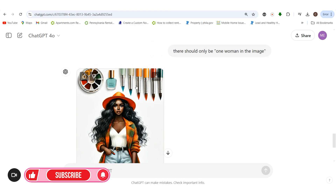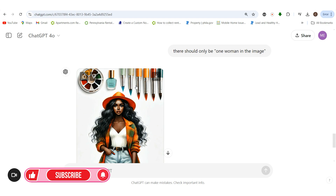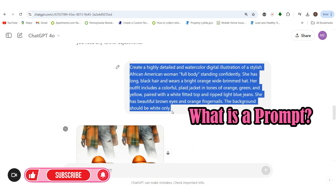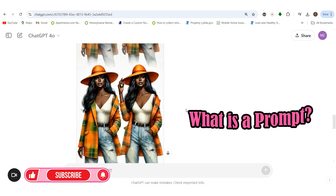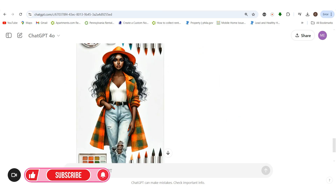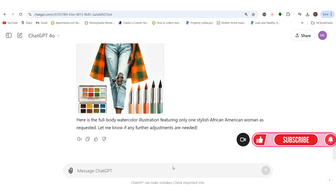ChatGPT — or really DALL-E, since it works in connection with ChatGPT — is a text-to-prompt art creation tool. I primarily use it to create watercolor digital illustrations. The prompt is simply the actual words that you want to bring to life in your digital illustration. This is the prompt I used; we could go ahead and regenerate, but I'll also show you how to get rid of the background.